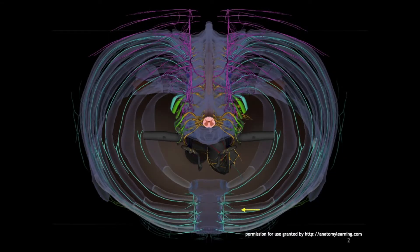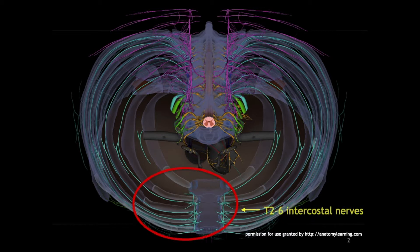The transversus thoracic plane block anesthetizes the anterior cutaneous branches of the T2 to T6 intercostal nerves of the medial anterior chest wall.